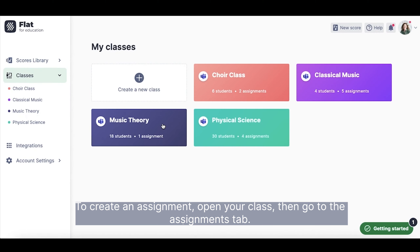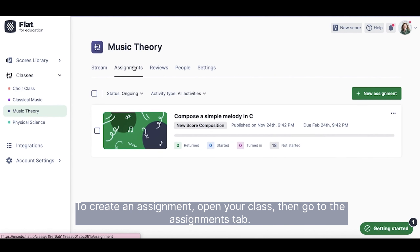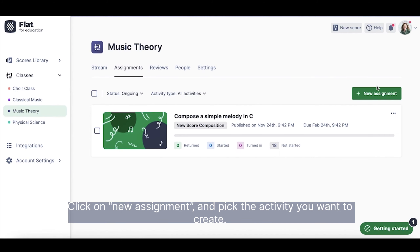To create an assignment, open your class, then go to the Assignments tab. Click on New Assignment and pick the activity you want to create.